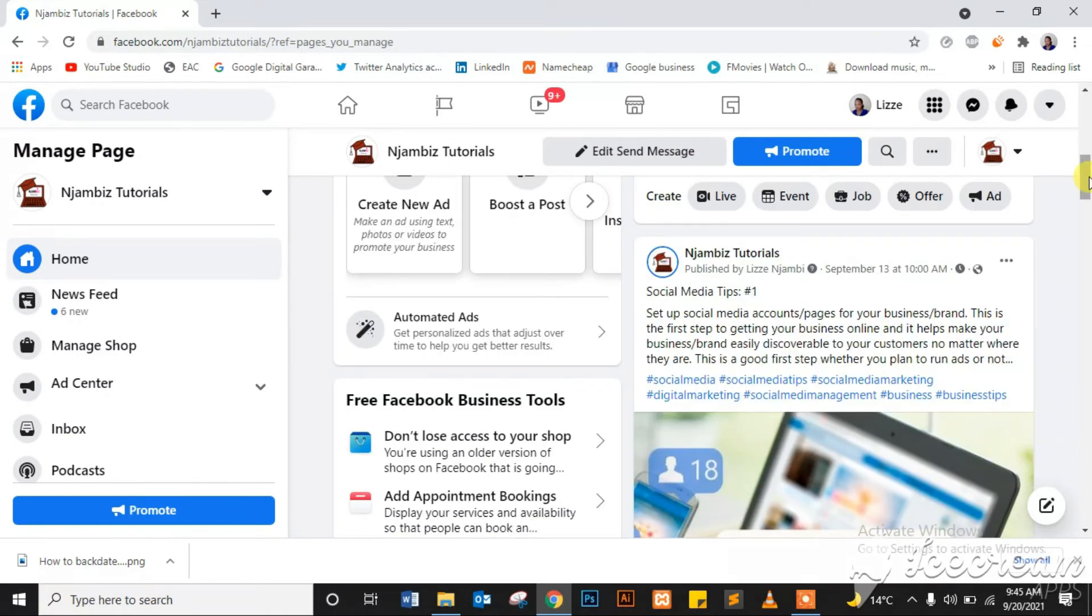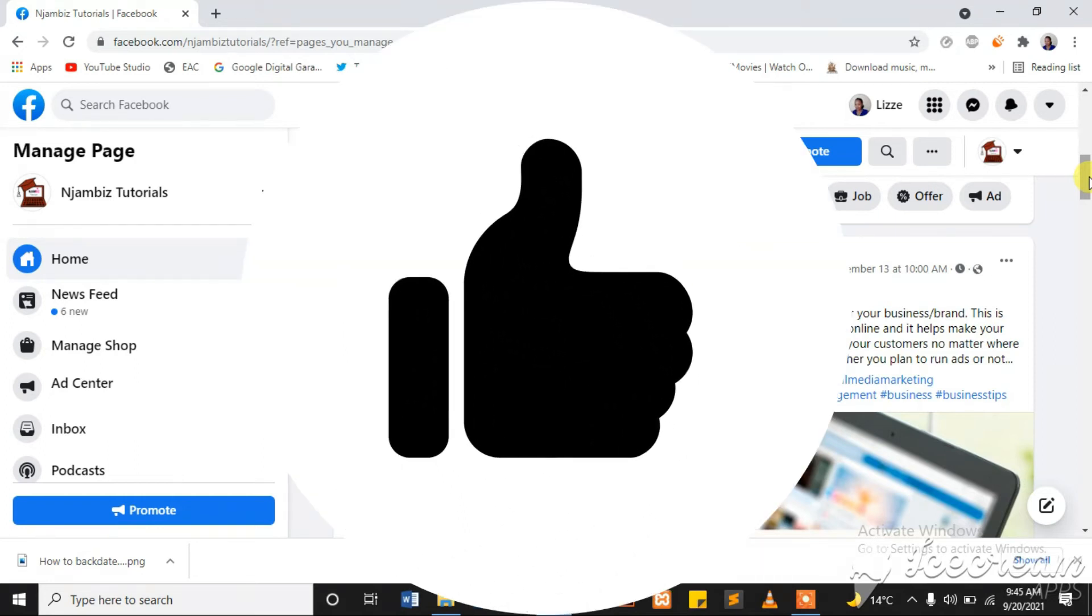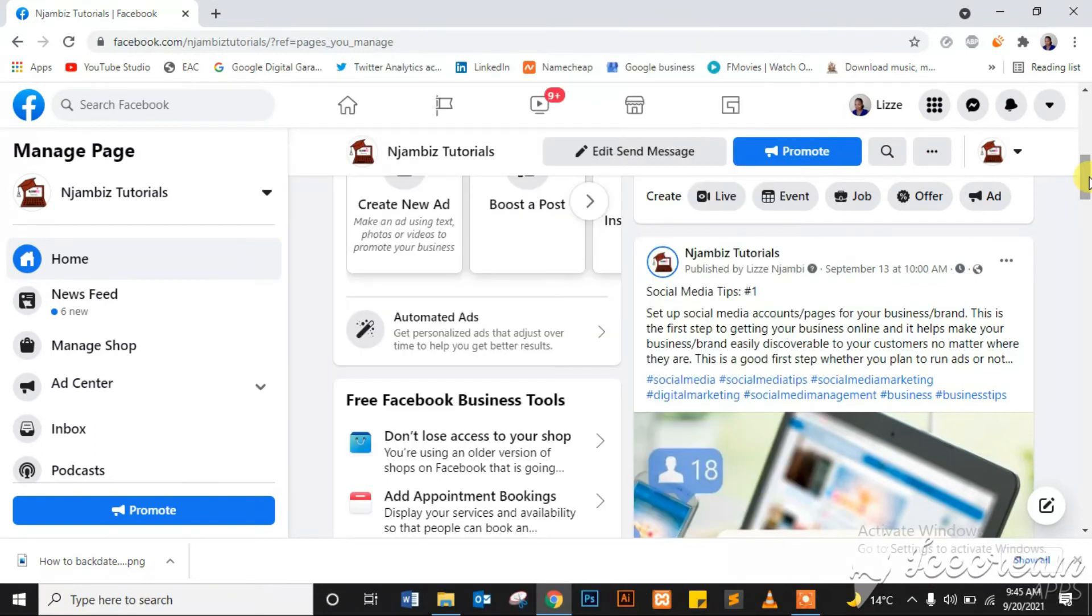So yeah, that's it. That's how you backdate a Facebook post on your Facebook page. If you enjoyed this video, give it a big thumbs up. Comment below if you have any questions. If there's any video idea you'd like me to do, comment below and I will create a video for every question and idea.